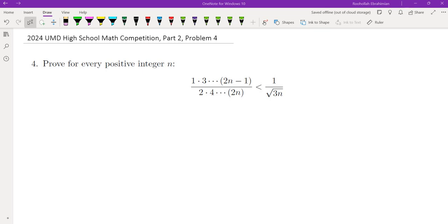In this video we're going to go over problem 4 from the 2024 University of Maryland High School math competition part 2. I suggest that you spend some time working on this problem because this is not an easy problem. In fact, there's only a single student in our competition that was able to solve this problem, given the time limitation. Here's the problem: for every positive integer n, we want to prove this inequality — that the product of 1·3·…·(2n−1) divided by 2·4·…·(2n) is less than 1 over √(3n).